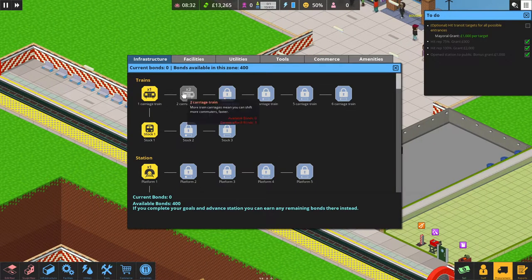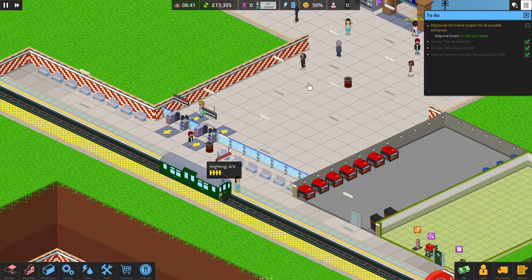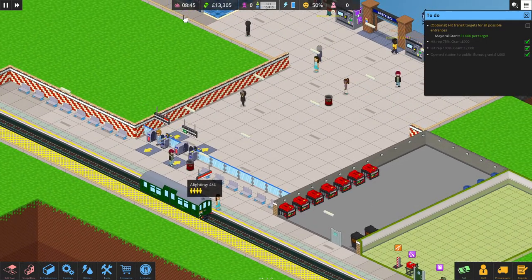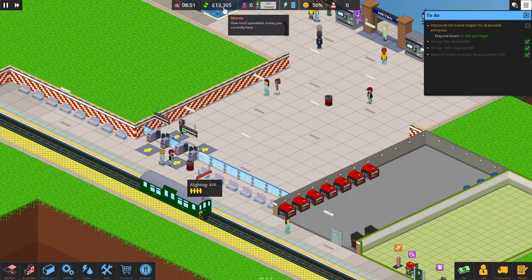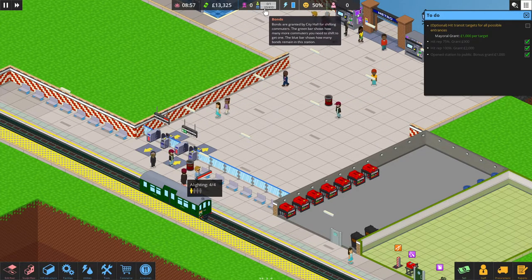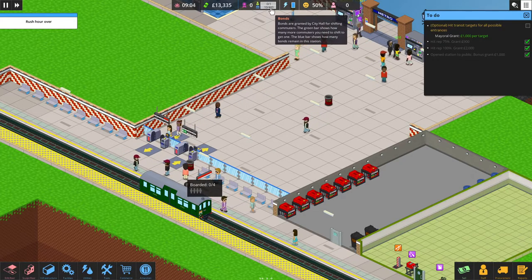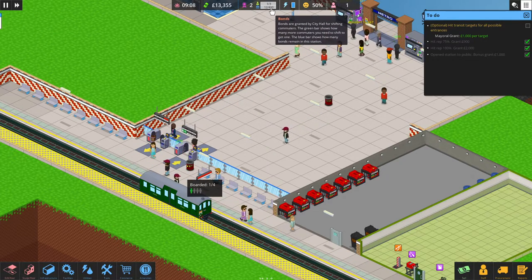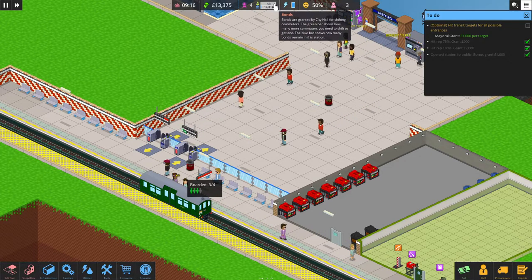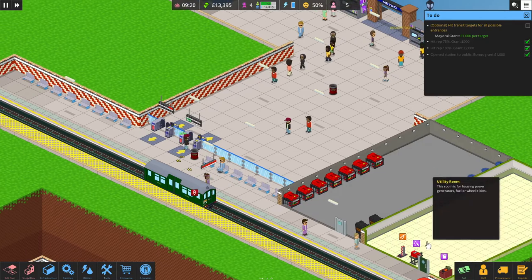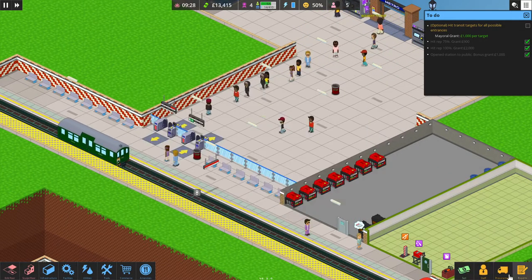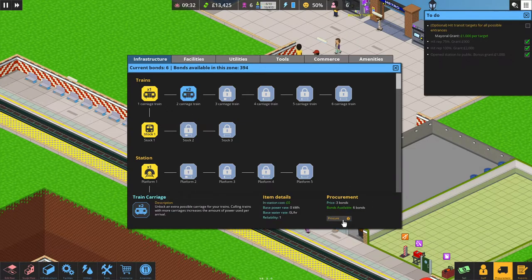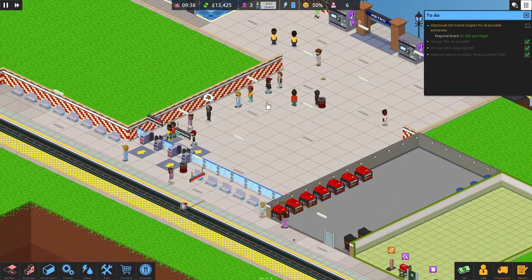You'll see the time is at the top. The money's at the top. And then you have the bonds. How many bonds? 10 out of 410 you can get in this game. Oh. We got this. Let's get our two carriage train. So, the next time we should have a two carriage train.